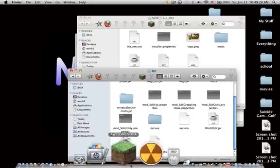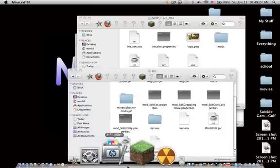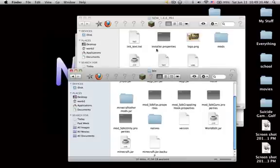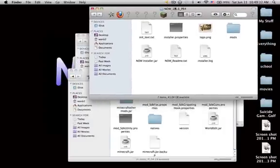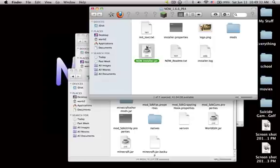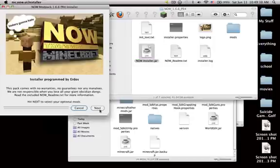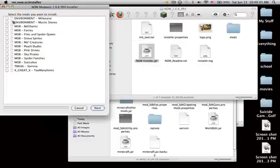Or just open Minecraft and force update right here to 1.6.6. Then go to Now installer, press Next, Yes, and choose all the mods you want.